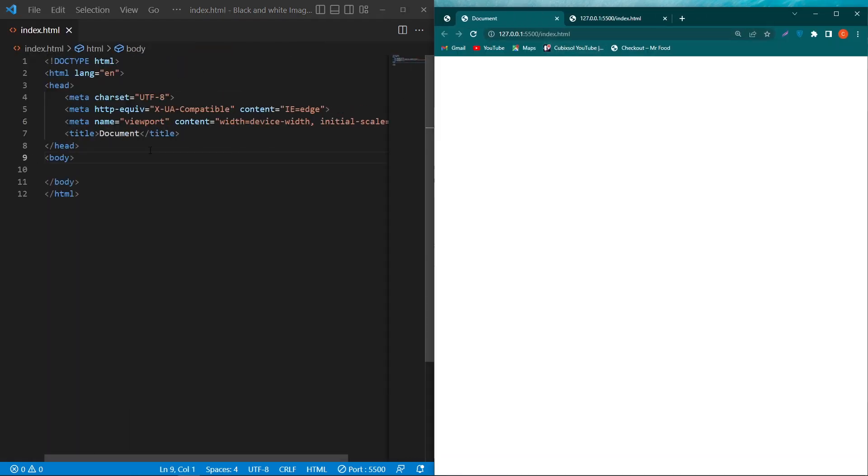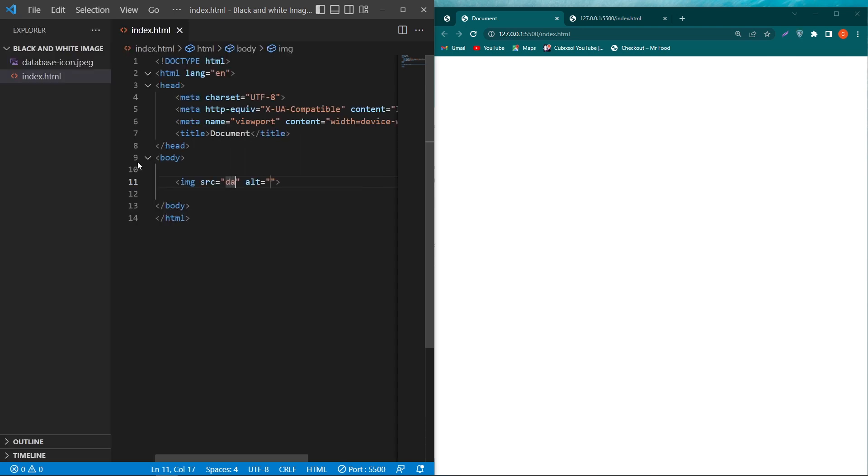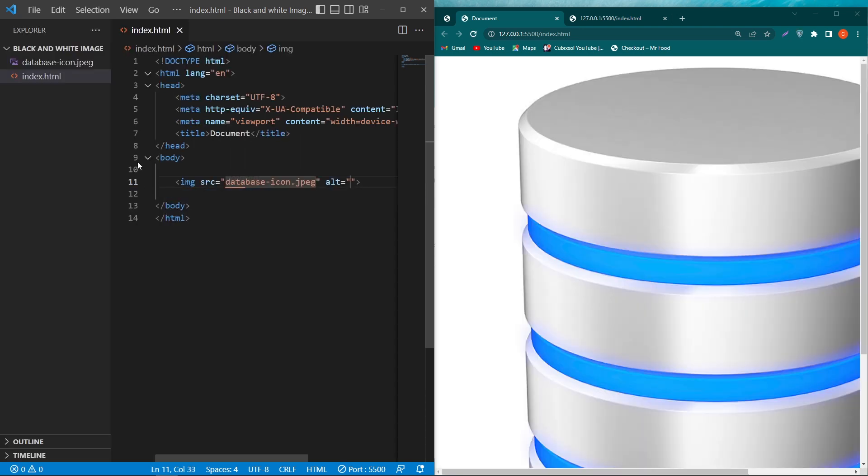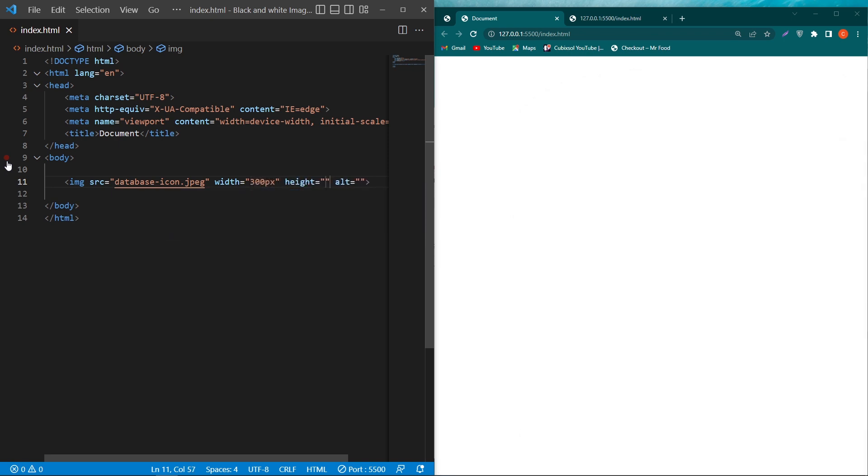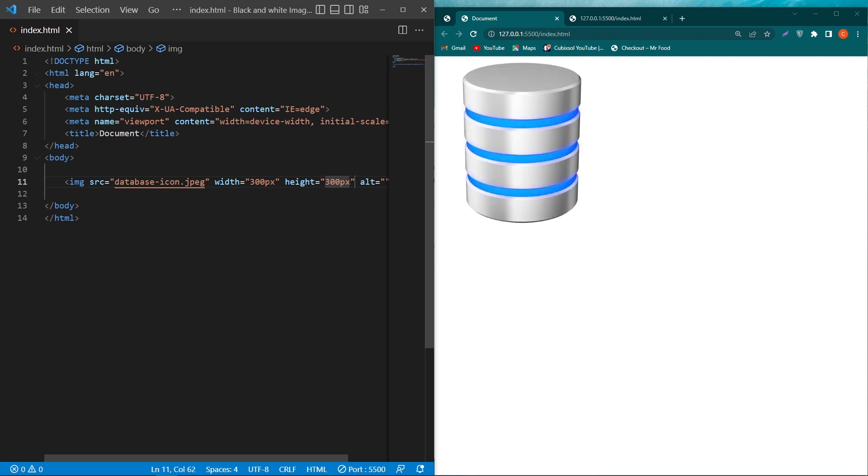I have opened my server. Here I will type image source, which will be my image name. Then its width would be 100 or 300 pixels and its height would be 300 pixels. Then here in the style, in the